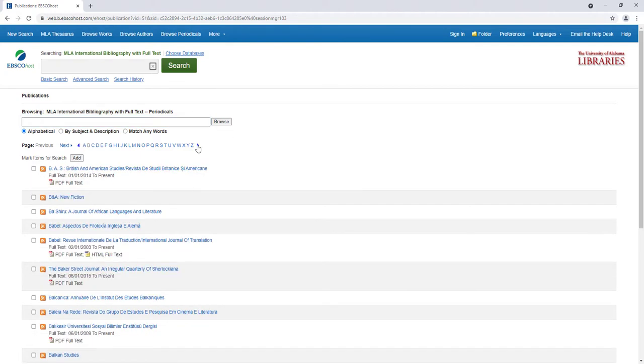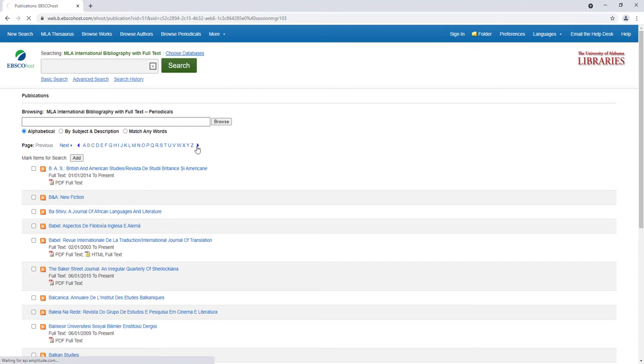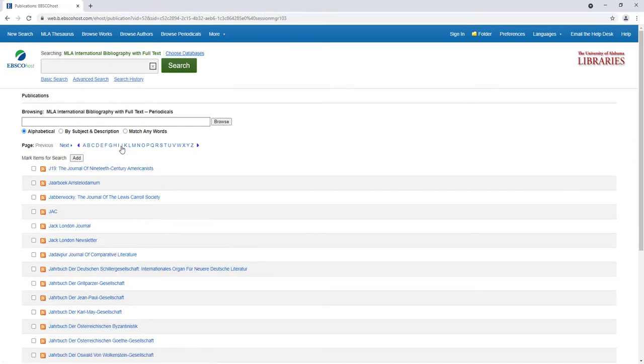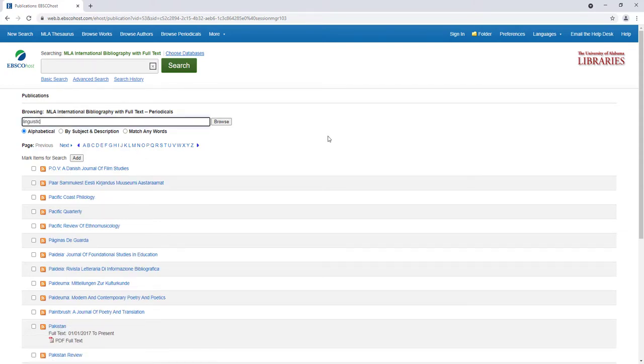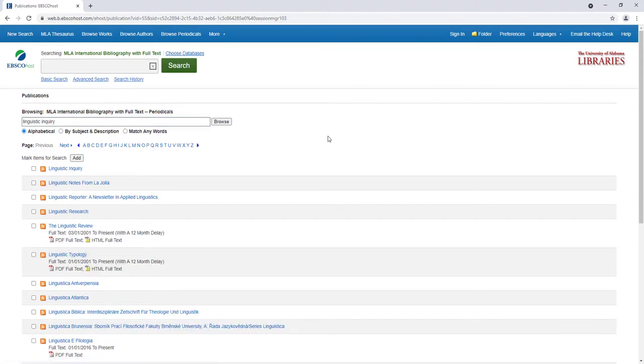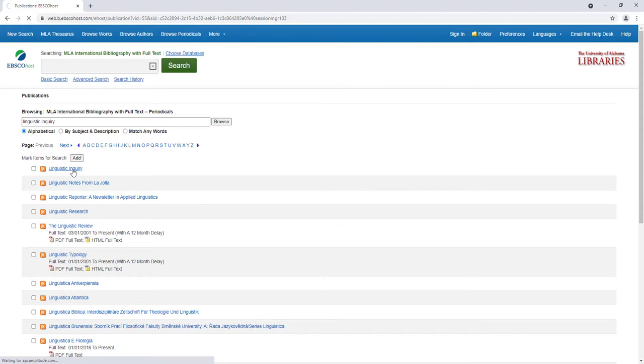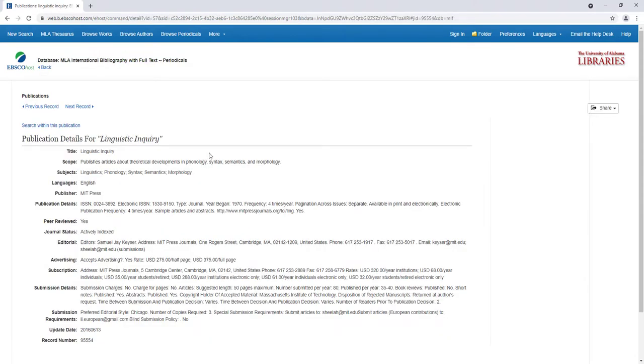Since the journals are initially arranged alphabetically, I can click through pages of results until I find a journal that interests me, or I can search for a journal directly if I know the title. I'll type in Linguistic Inquiry, which is a well-known journal in the field of linguistics. I can then click on the name to find out more about the publication details.